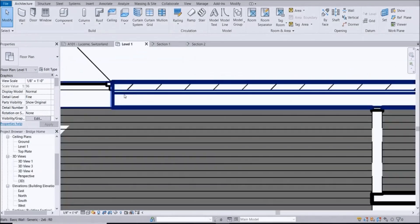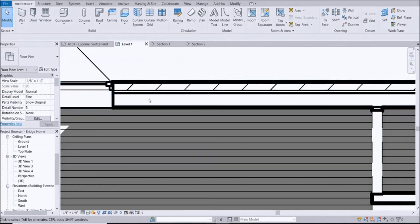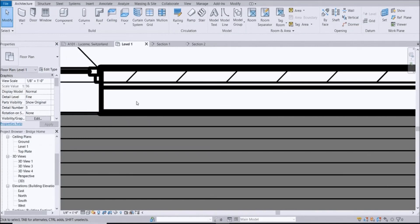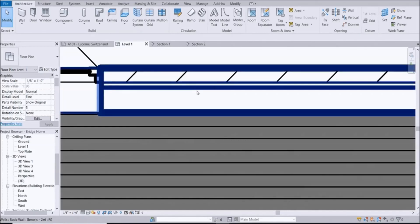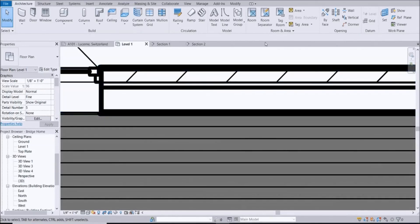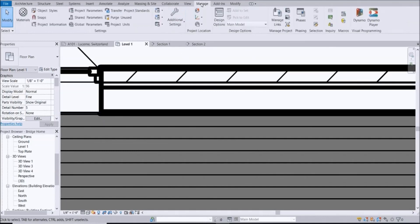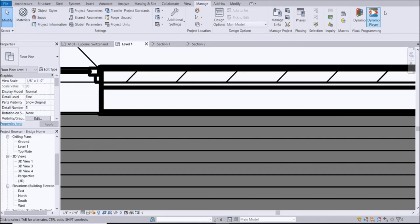I want to show some 2x6 within the floor plan. Let's do it a simple way - I want to draw the lines in, but I want to create my specific line weights for 2x6 studs. When it comes to creating anything custom or specific, you're typically going to find that in a Manage tab.